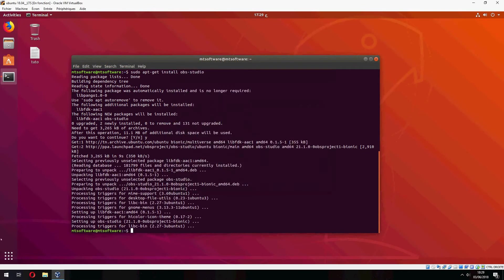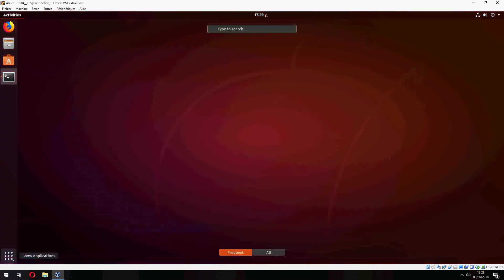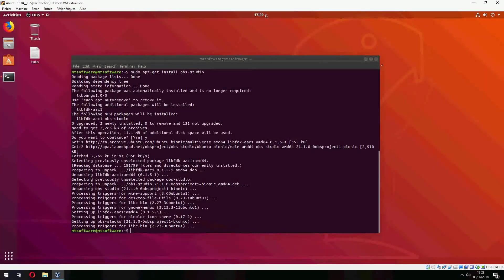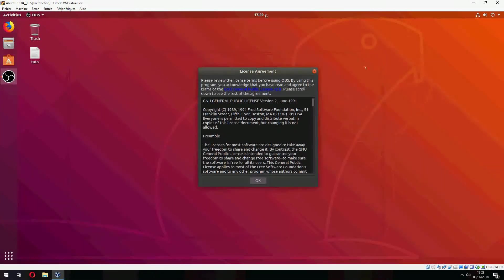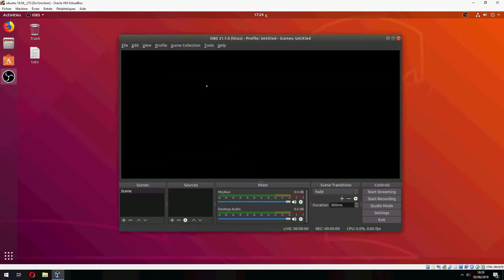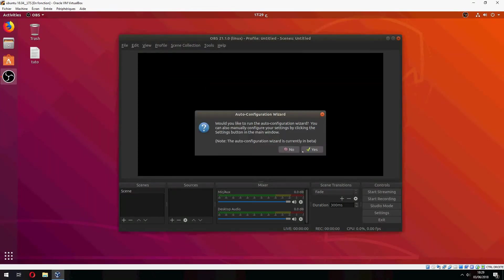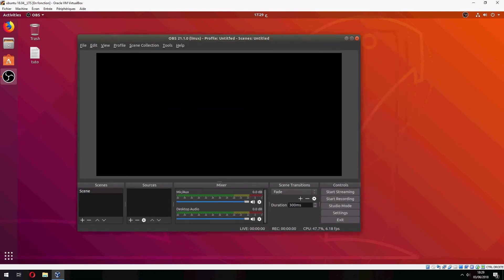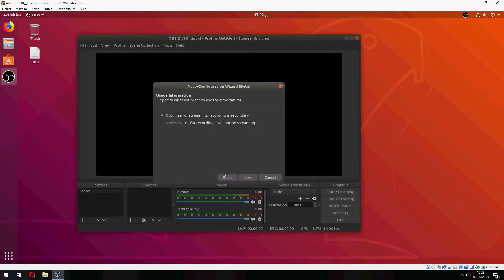And let's open OBS. License agreement, okay. Auto configuration result, yes. Okay, we can start streaming or recording.